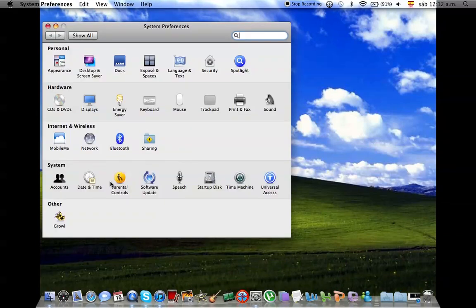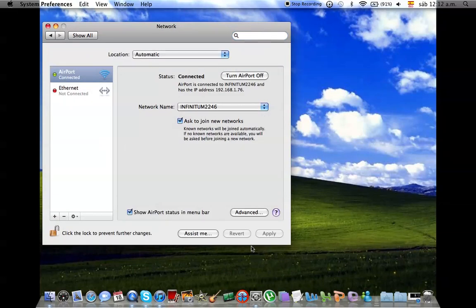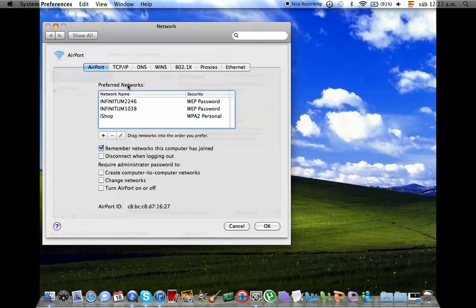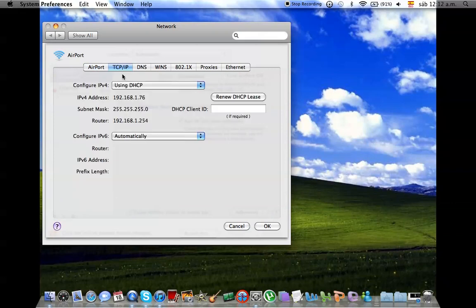Okay, so you're going to go to System Preferences, Network, Advanced, and TCP/IP.